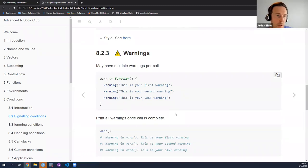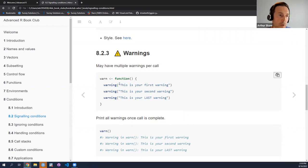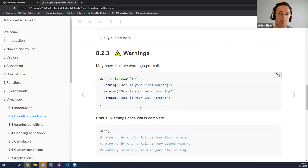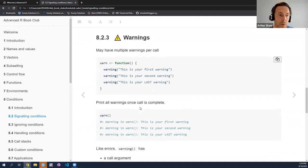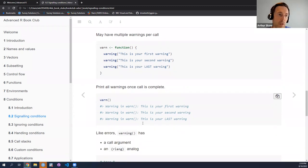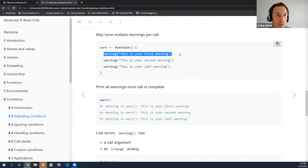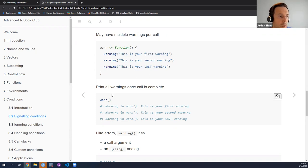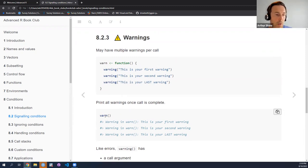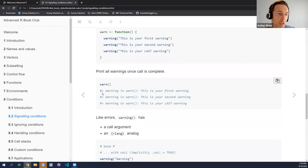Let's move on now to another condition that we can signal: a warning. How do you signal a warning? With the warning function, you provide a string inside. What's interesting about warnings compared to errors is that you can signal multiple warning messages within your functions, and the way R works by default is that it accumulates all of those warnings and then posts them at the end of execution. Like stop, warning also has a call argument, so you can include or exclude the call within the warning.